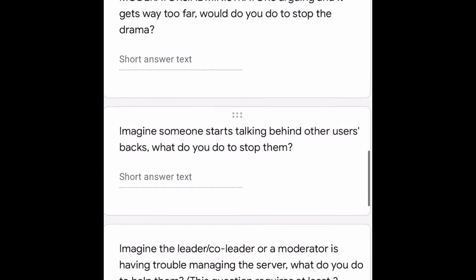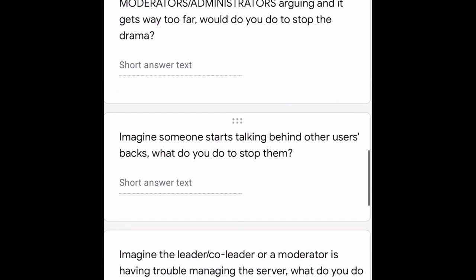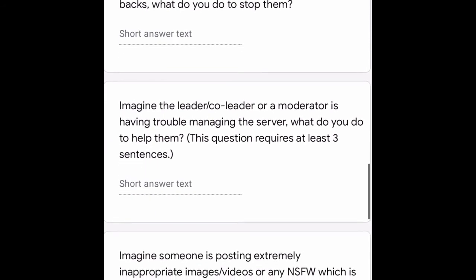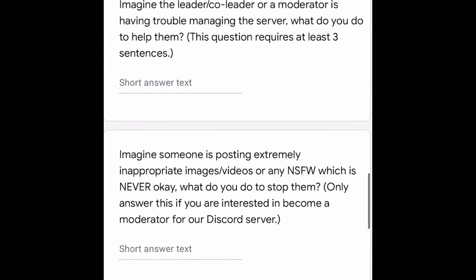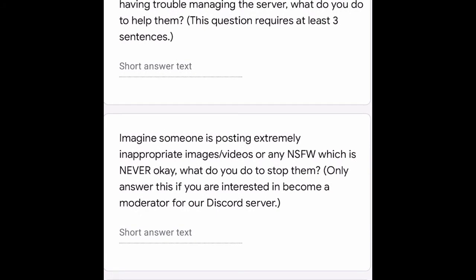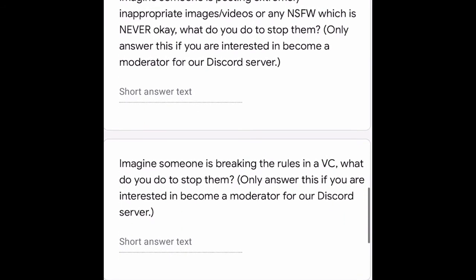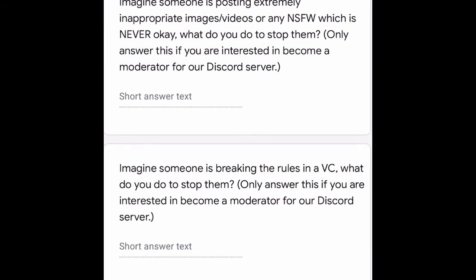These scenarios all involve your sense of responsibility. Next: imagine someone starts talking behind other users' backs — what do you do to stop them? Then: imagine the leader, co-leader, or a moderator is having trouble managing the server — what do you do to help them? This question requires at least three sentences. Also: imagine someone is posting extremely inappropriate images, videos, or any NSFW content — what do you do to stop them? Only answer this if you're interested in becoming a Discord moderator.